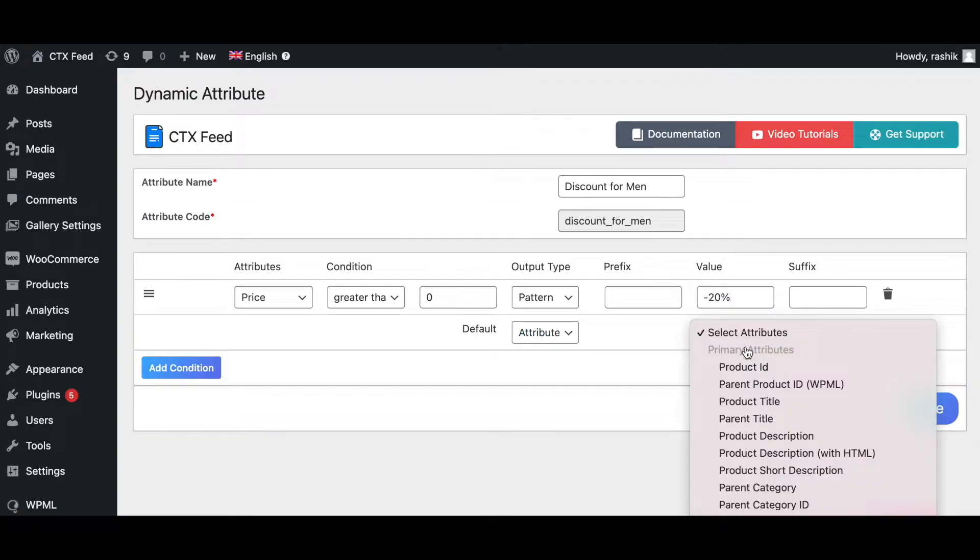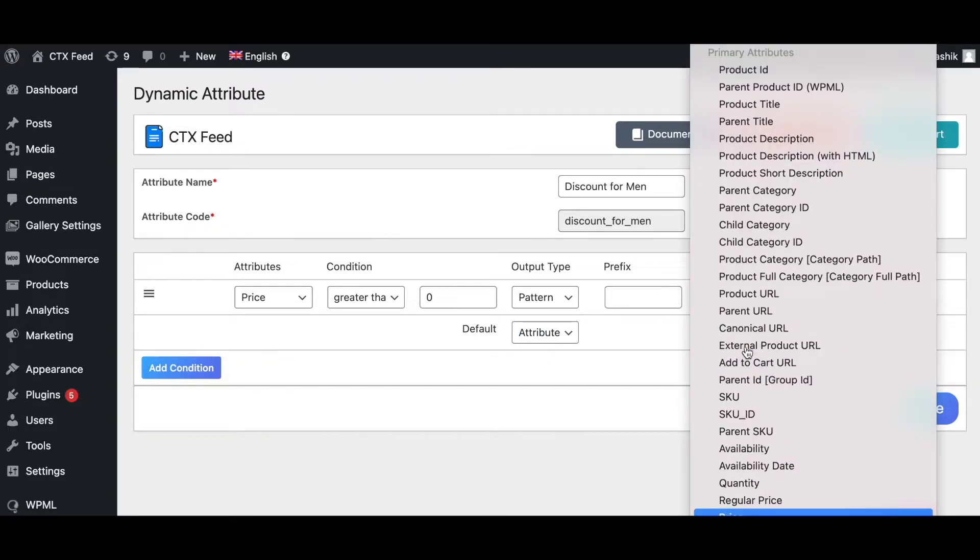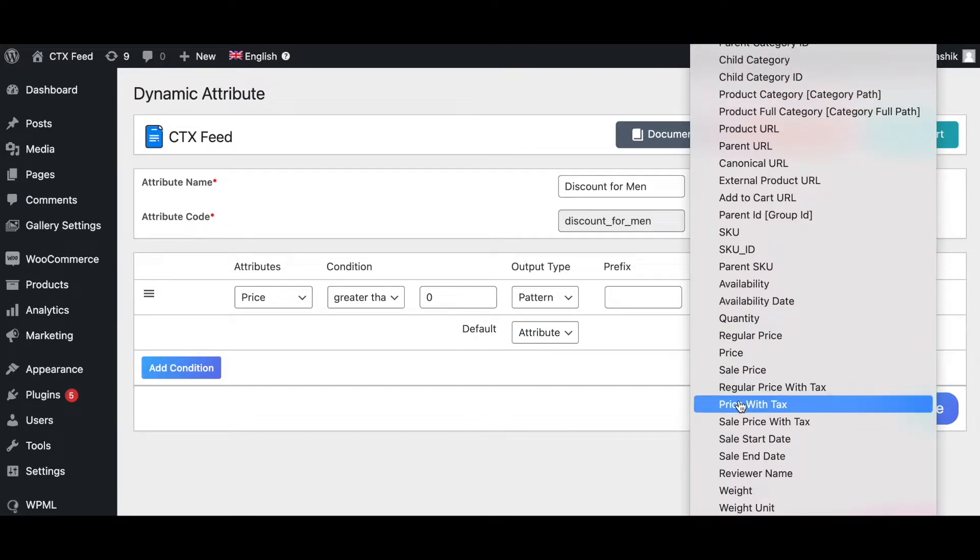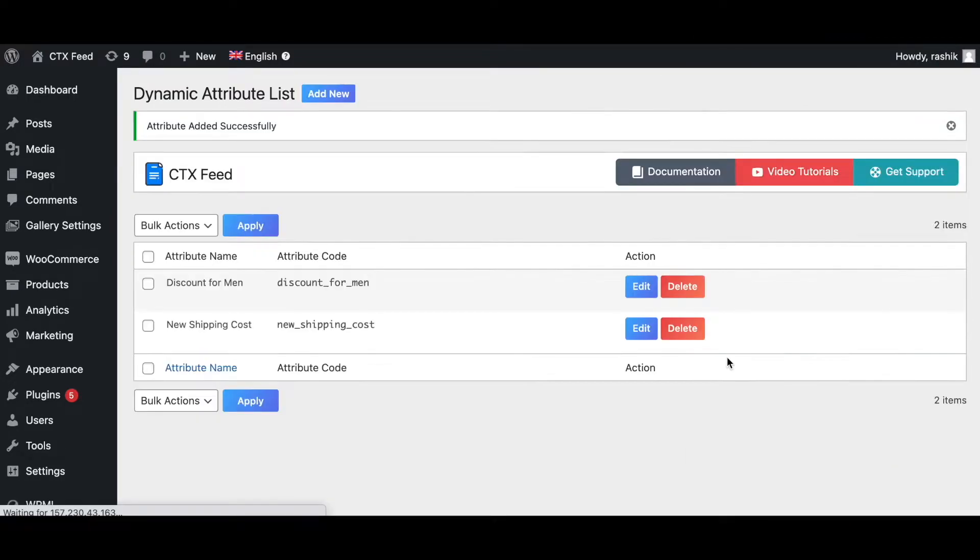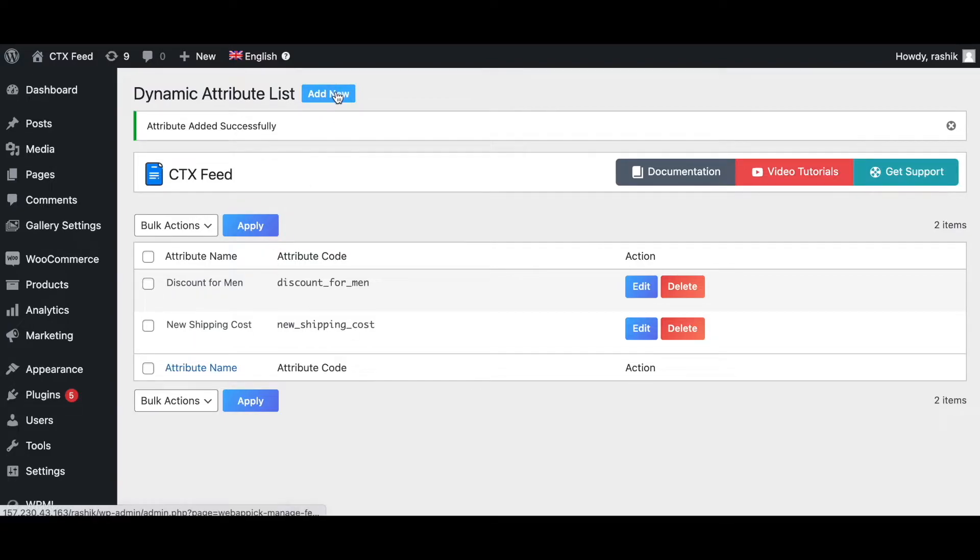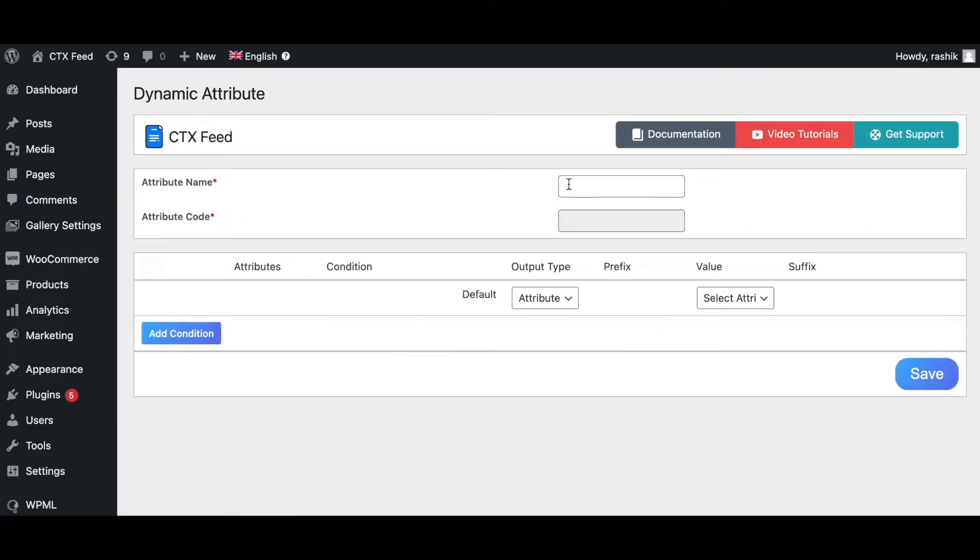Let's go ahead and save this. Now let's create the dynamic attribute for the women's discount. Click on Add New again. Let's give it a name: 'Discount for Women'.